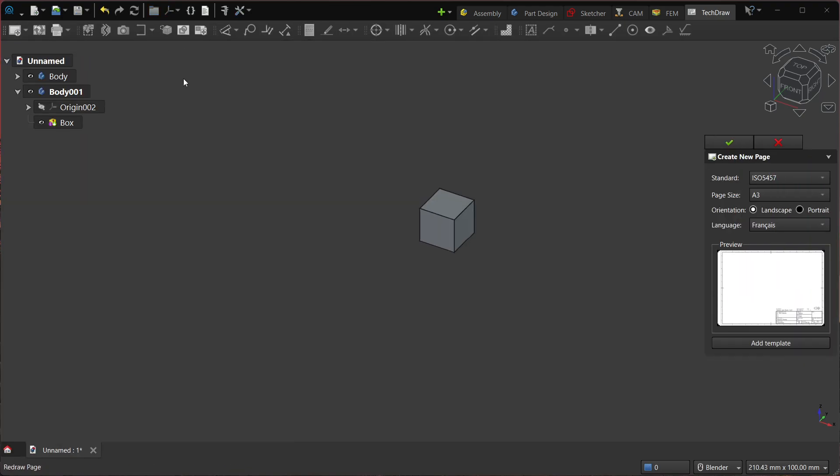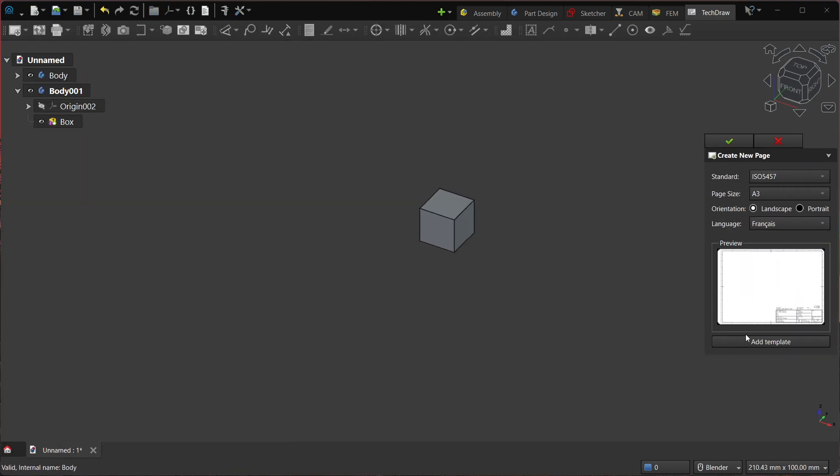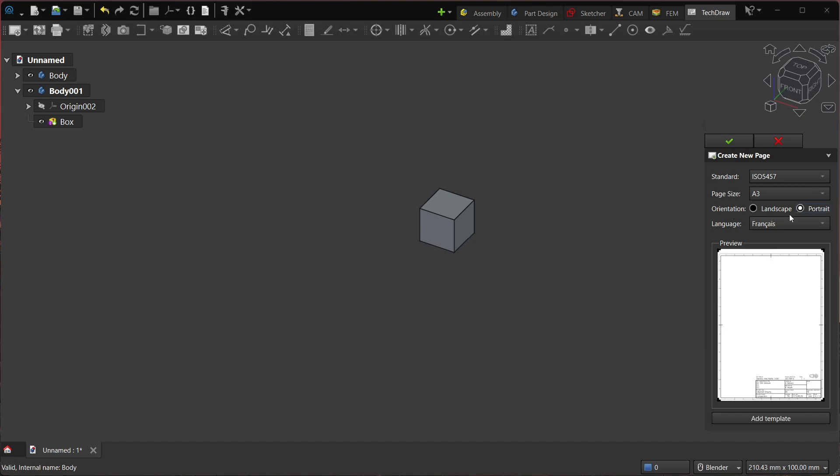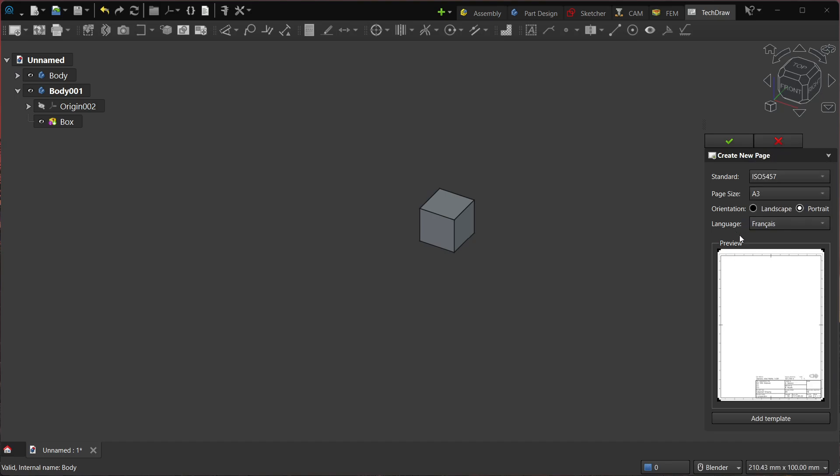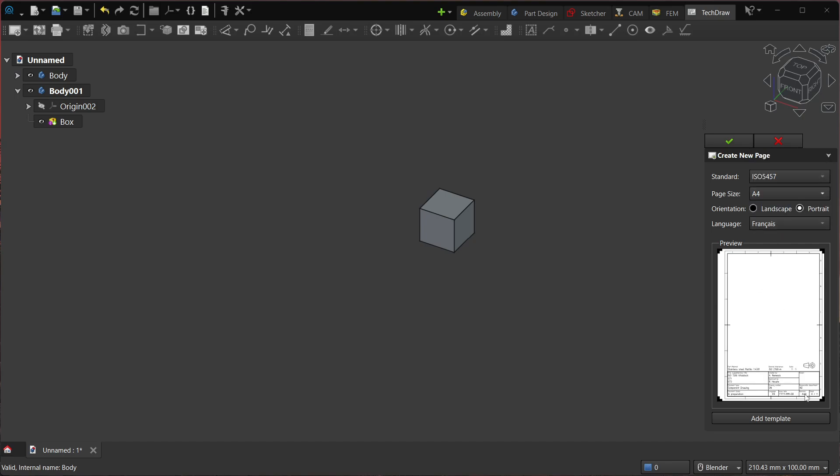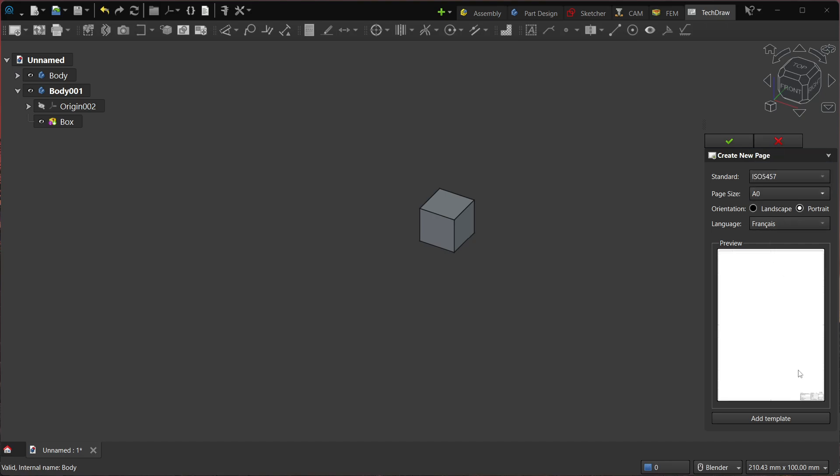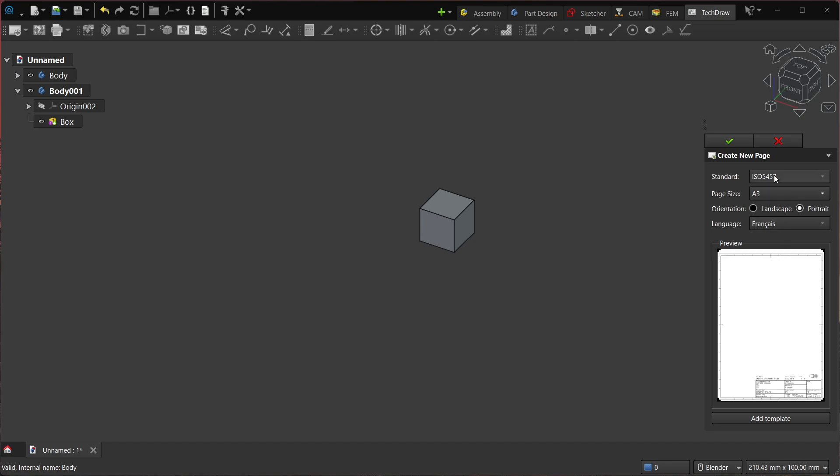So in AstroCAD, what I've done is that I've added a task panel like this. And basically you can choose the standard that you want, the page size, orientation—portrait or landscape—and the language as well. So you have a preview so you can see what it's going to look like. A0 is very big, and so on.